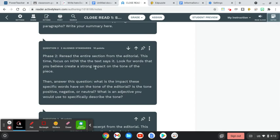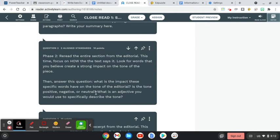Look for words that you believe create a strong impact on the tone of the piece. And then you'll answer the question: what impact do these specific words have on the tone of the editorial? Is the tone positive, negative, or neutral? And what's an adjective you would use to specifically describe that attitude, describe that tone? I'd highly recommend opening up a Google search for tone words, because you can find a tone word chart looking for positive, negative, or neutral tone words. And find a word from a tone word chart to use for a specific adjective on the tone when you answer this question.